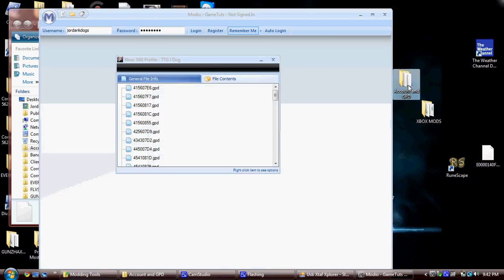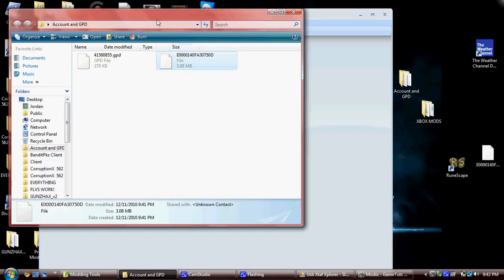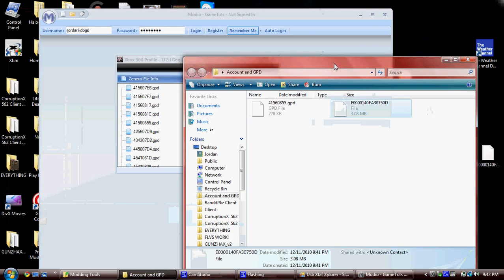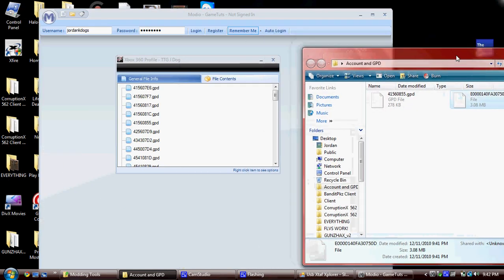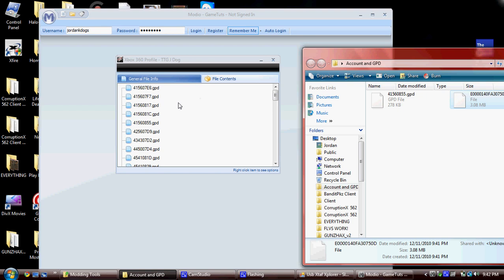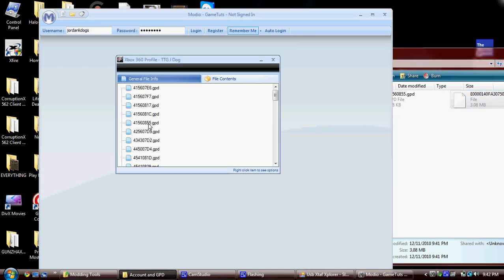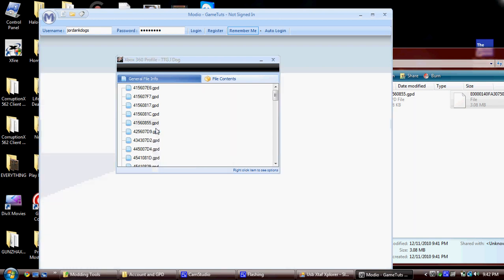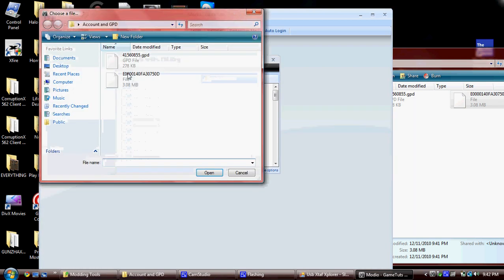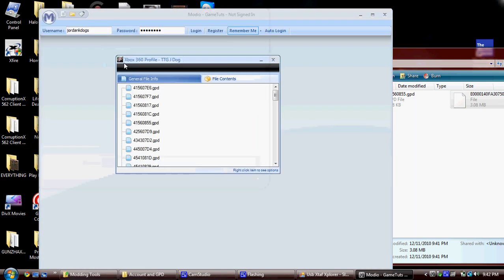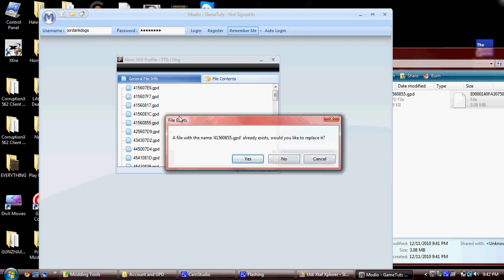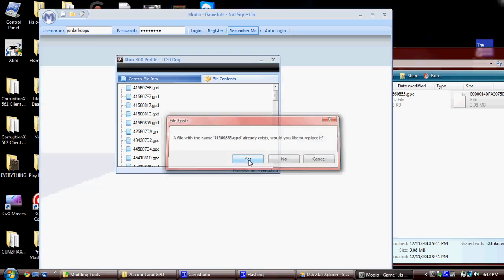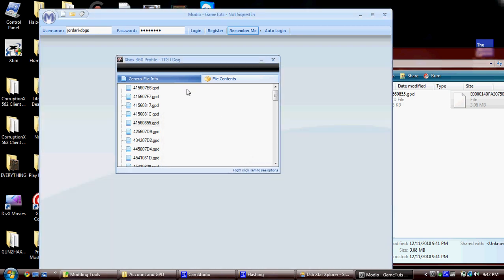Now, open up your folder again. Now, you're going to want to look for this number: 401-560-855. It's the only thing that ends in 855. So, it's right here. And we'll right-click and click Inject File into Current Folder. Now, click the GPD file. Yes, Replace.